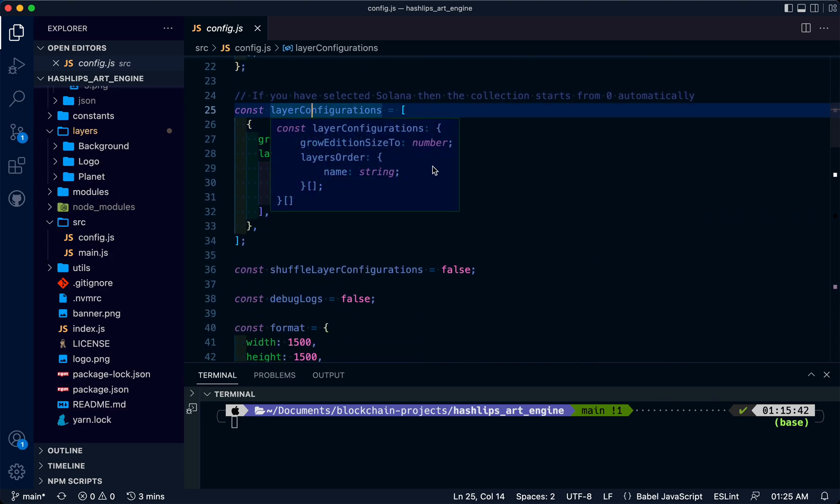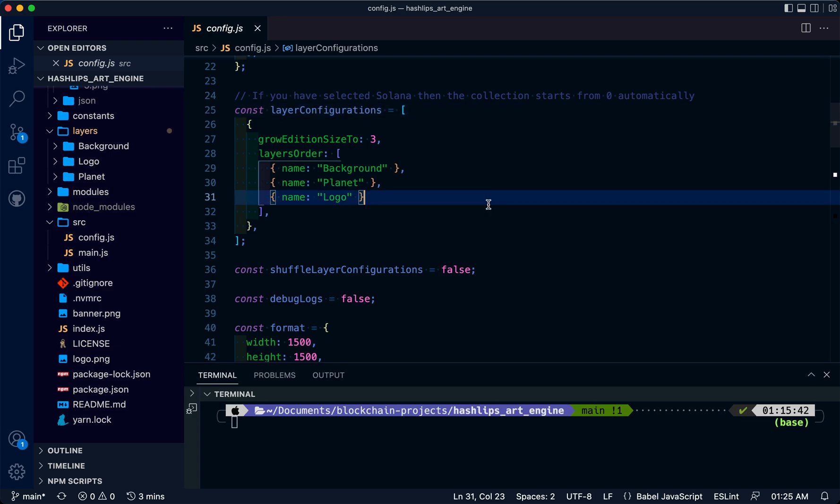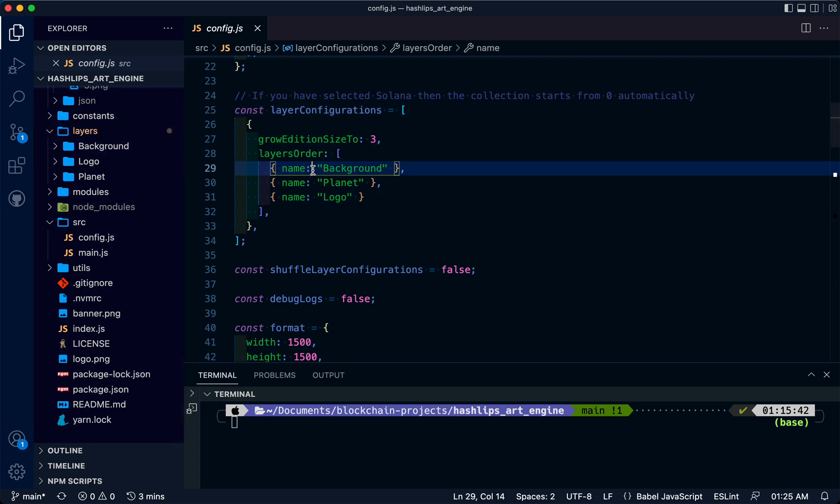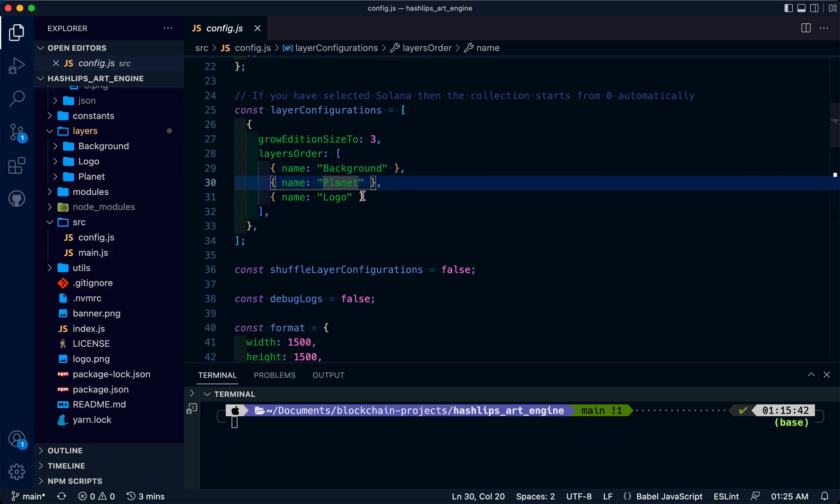We're going to look at the layer configurations object. This correlates with the layers folder here. Whatever layers you put first comes last, so we have a background, then our planets will be on our background, and our logos will be on top of our planets.